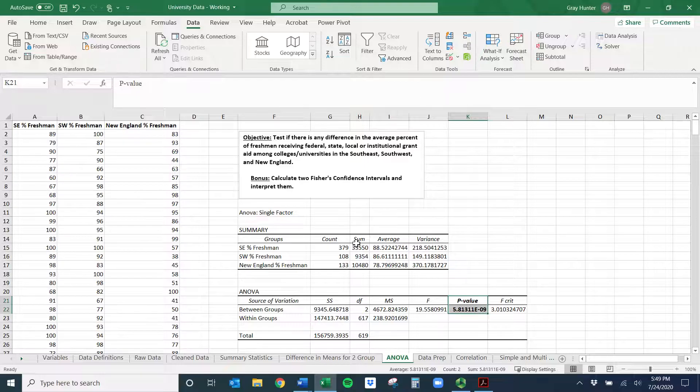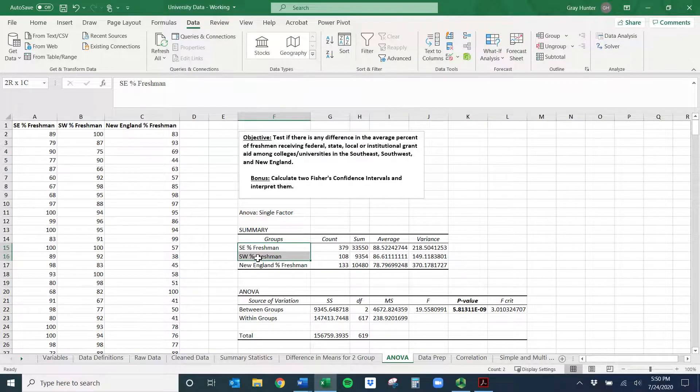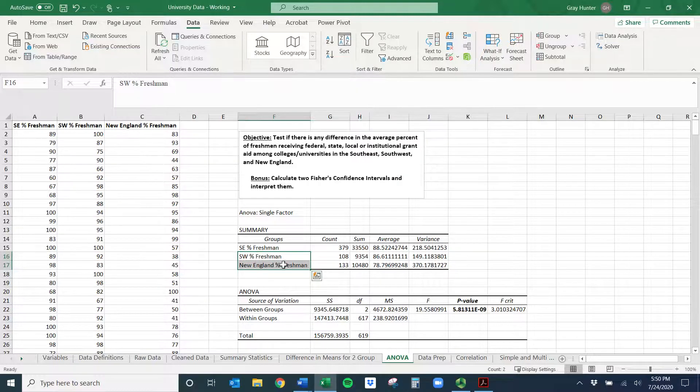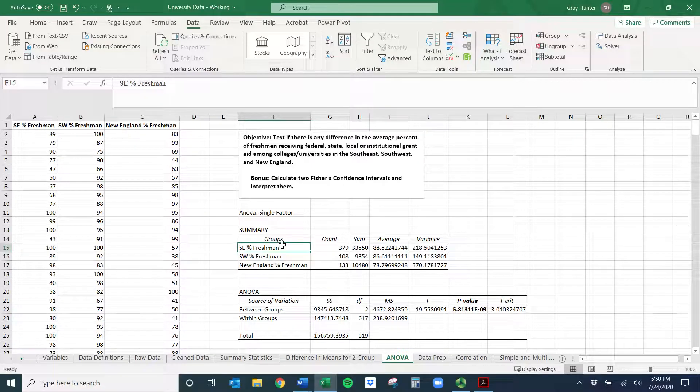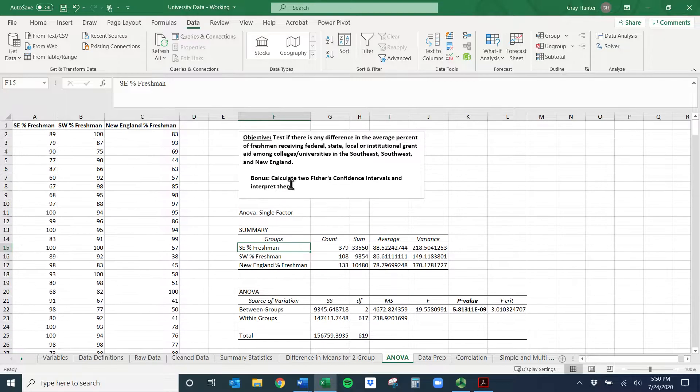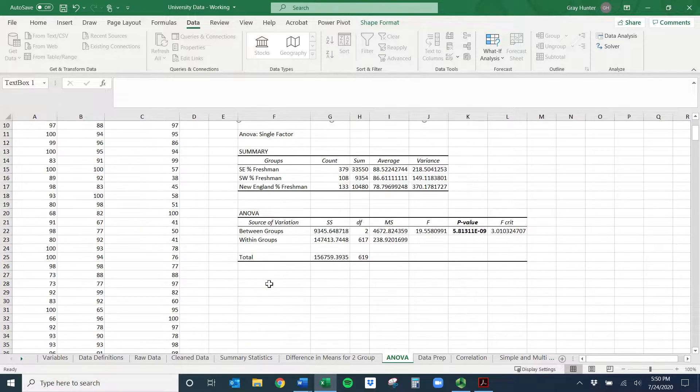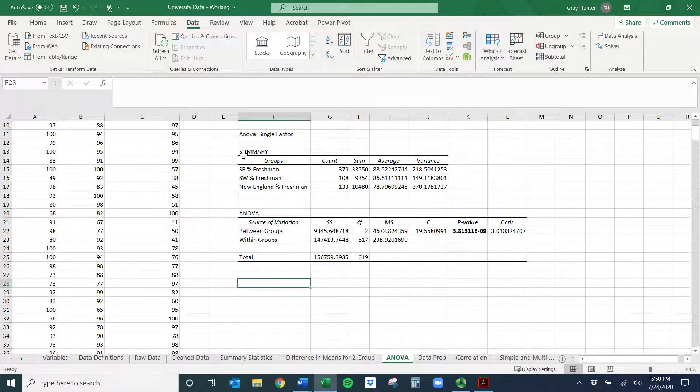And so if you're just doing the ANOVA test and you want to show some difference, you're done. The hard part is now, what if I came back to you and said, well, what difference? Is it the Southeast versus the Southwest? Is it the Southeast versus New England? Is it the Southwest versus New England? Is it all of them? Is it only one of them? Well, just with the ANOVA, I can't say anything. All I'm saying is one of these, at least one of these things differ from the other. How we actually go through, and this is the bonus part, and figure out where the differences are, are the Fisher's confidence intervals.